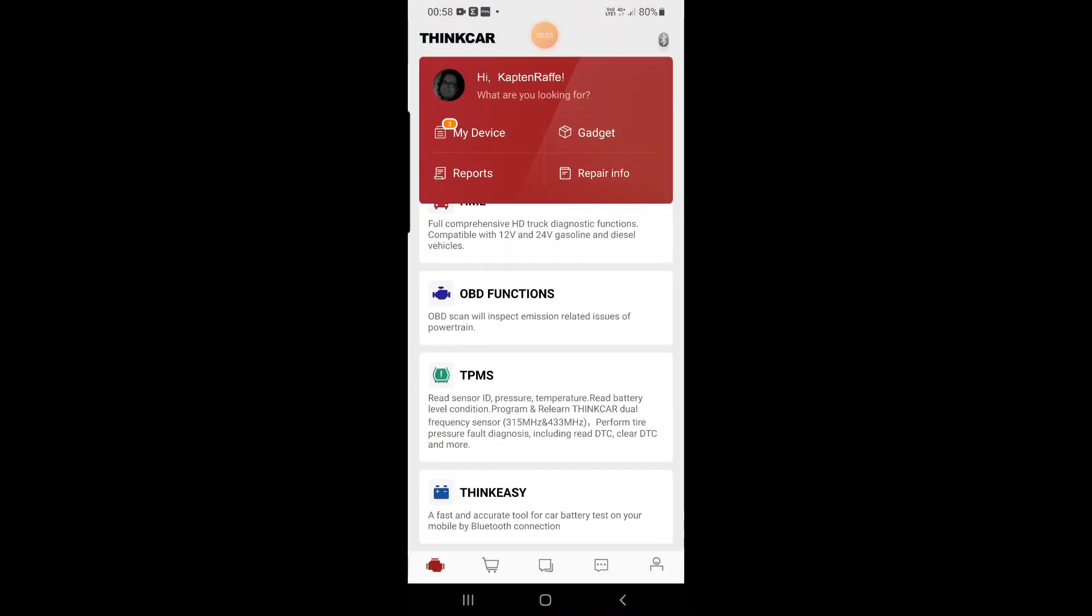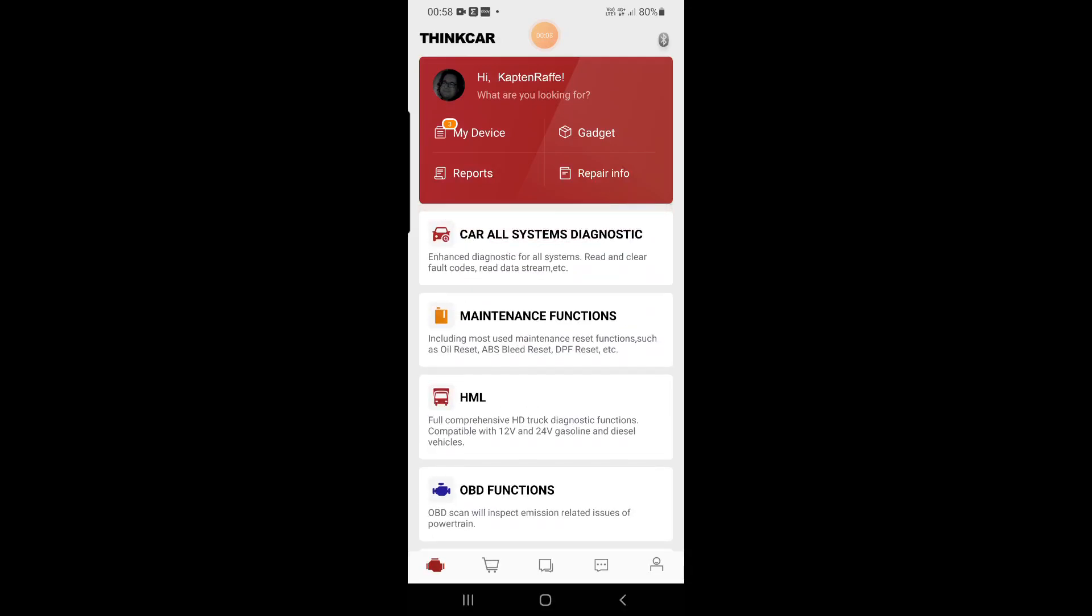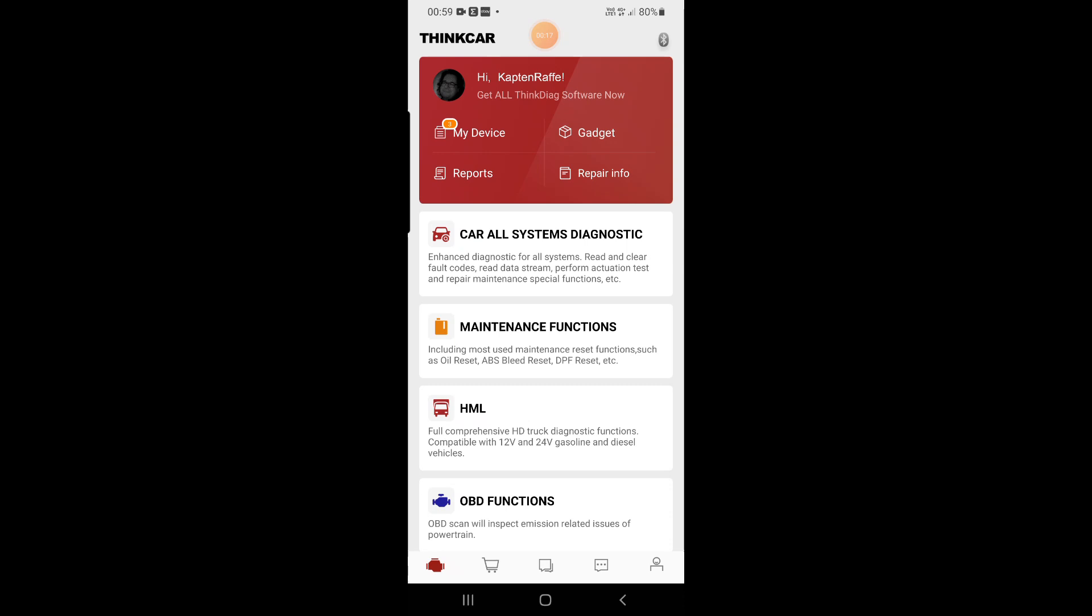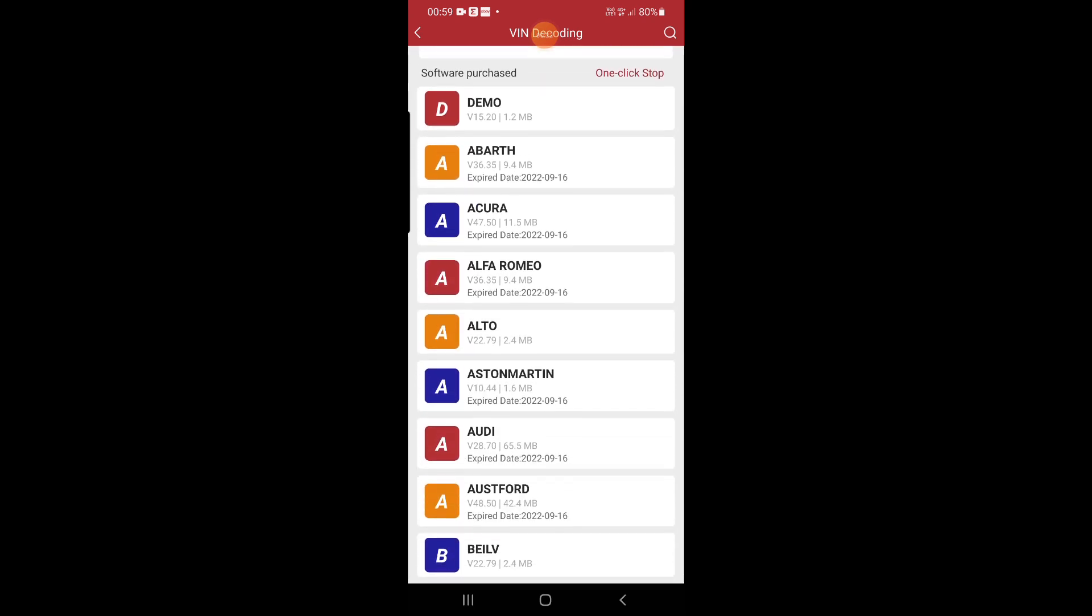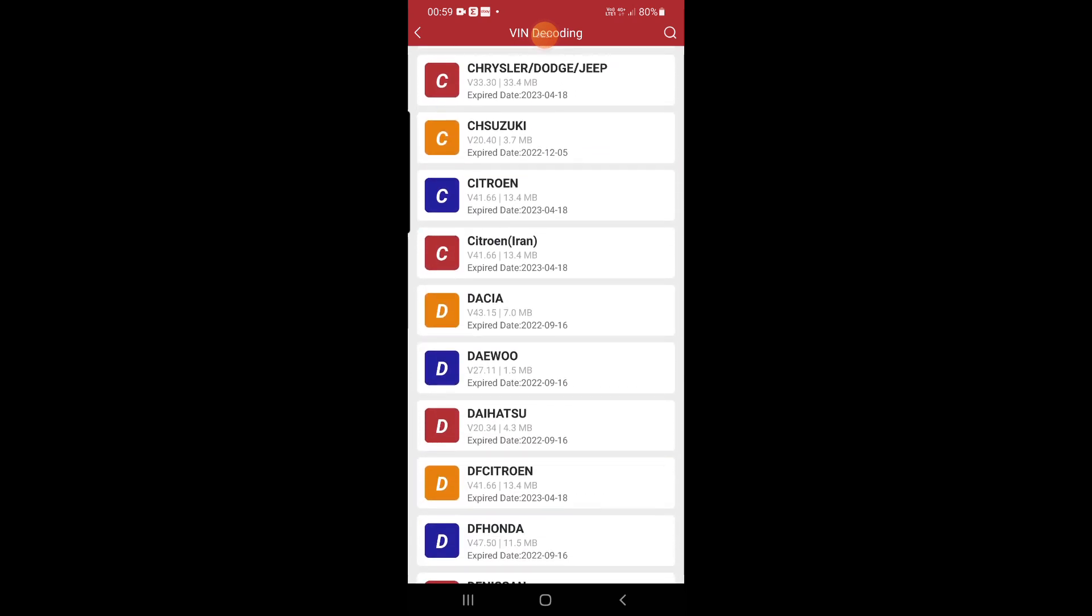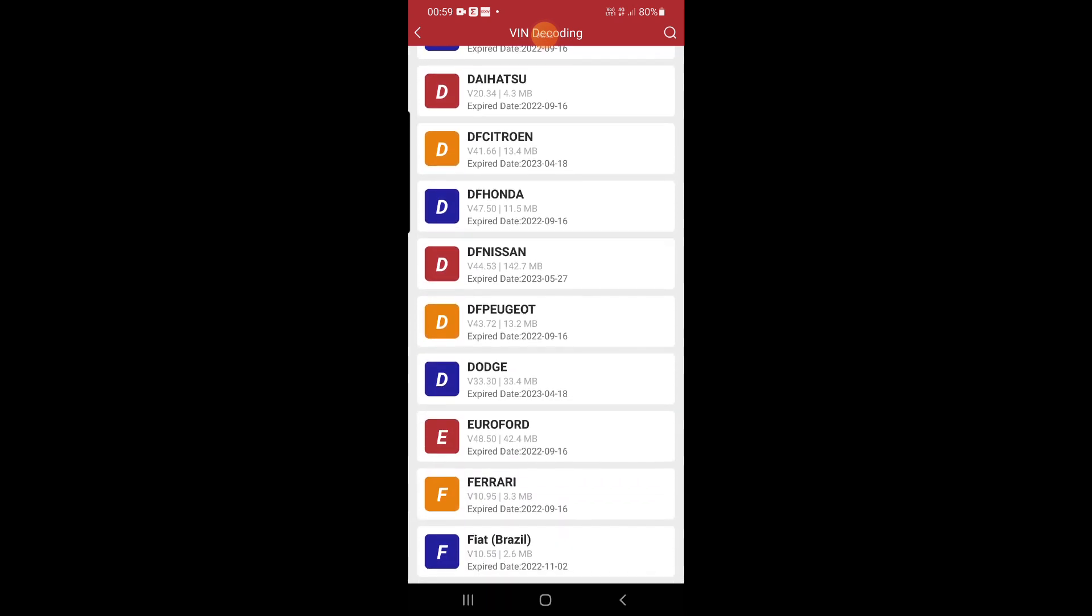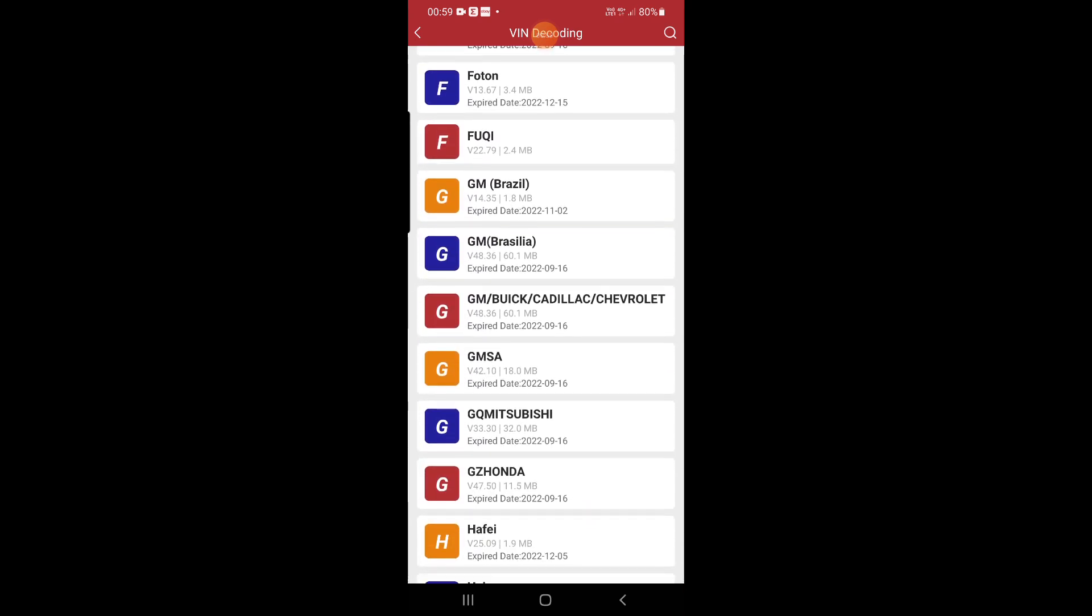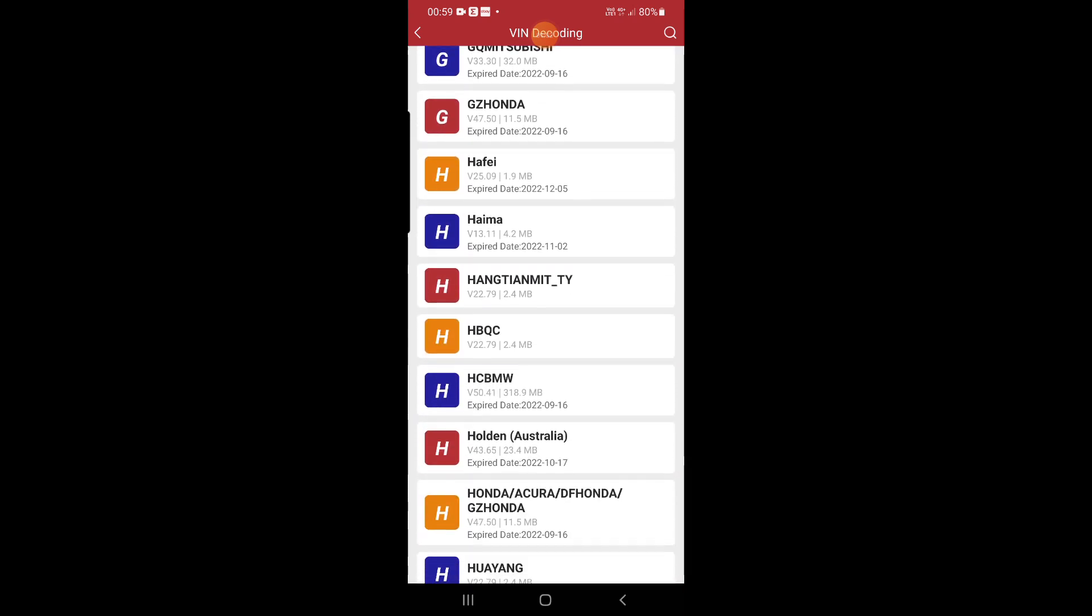So we start the application. Like you see there is ThinkDiag application. We check device, we change for ThinkDiag. We have connected to the car ThinkDiag VCI. And then we press here. Like you see I have all the sensors for those car makes. There is some difference like Citroen 2023 but Suzuki I have 2022. Those softwares I have purchased before during the promotion for all softwares. Like you see GM Brazil, GM Brasilia, so on.